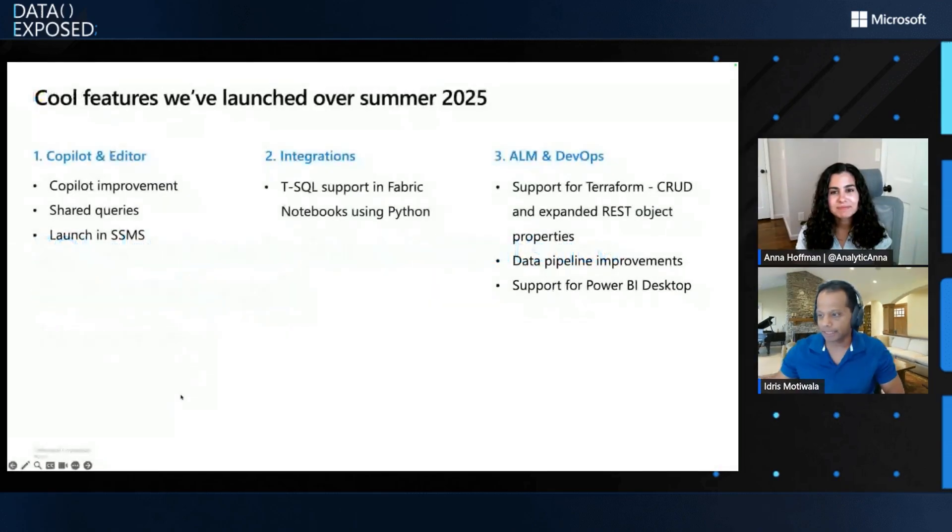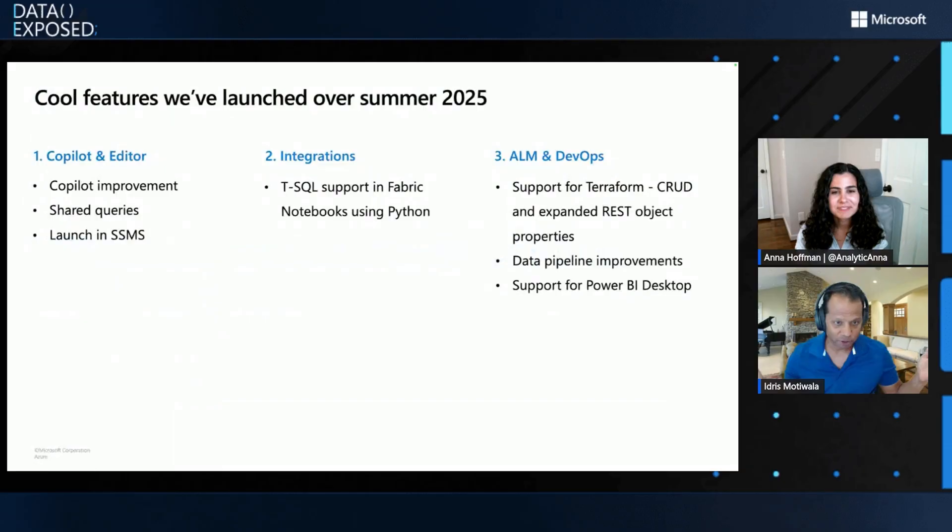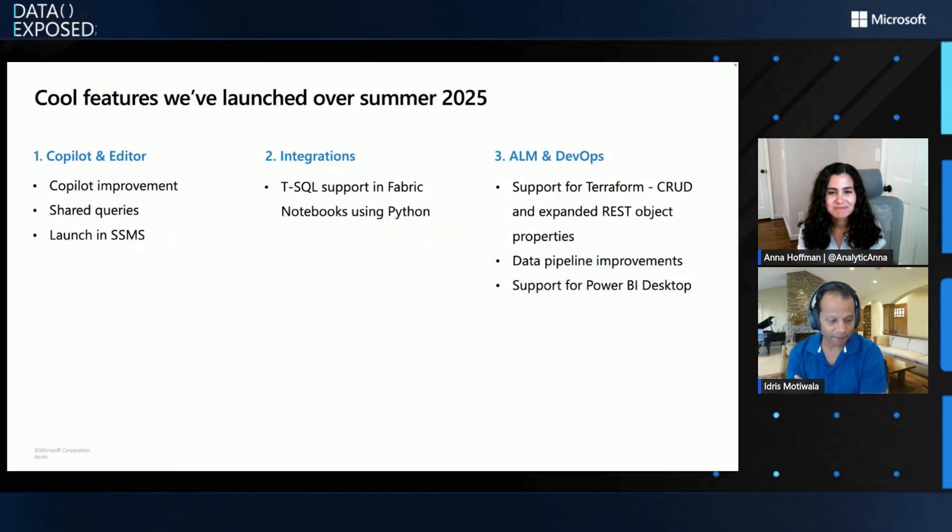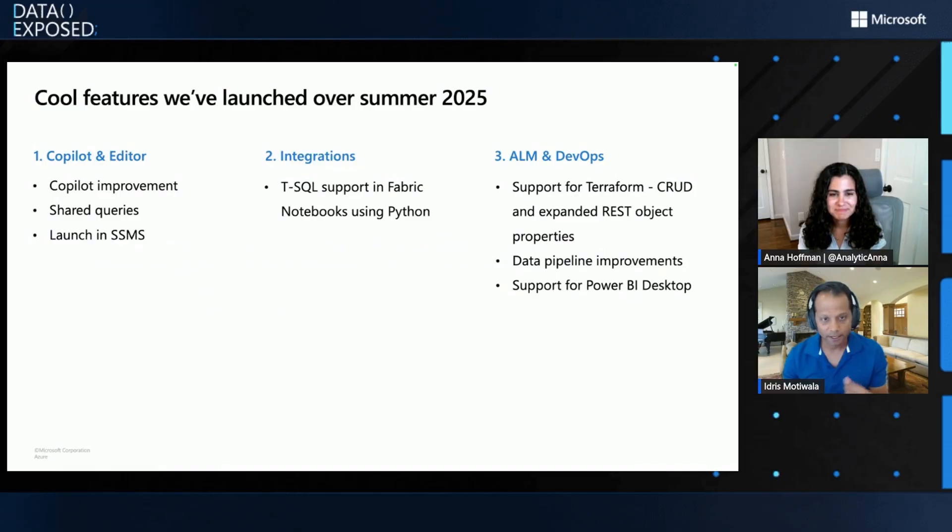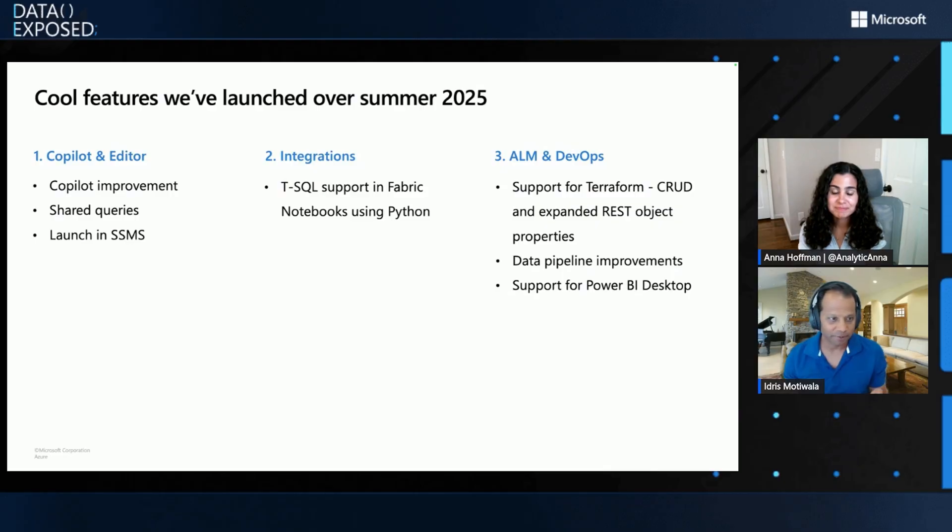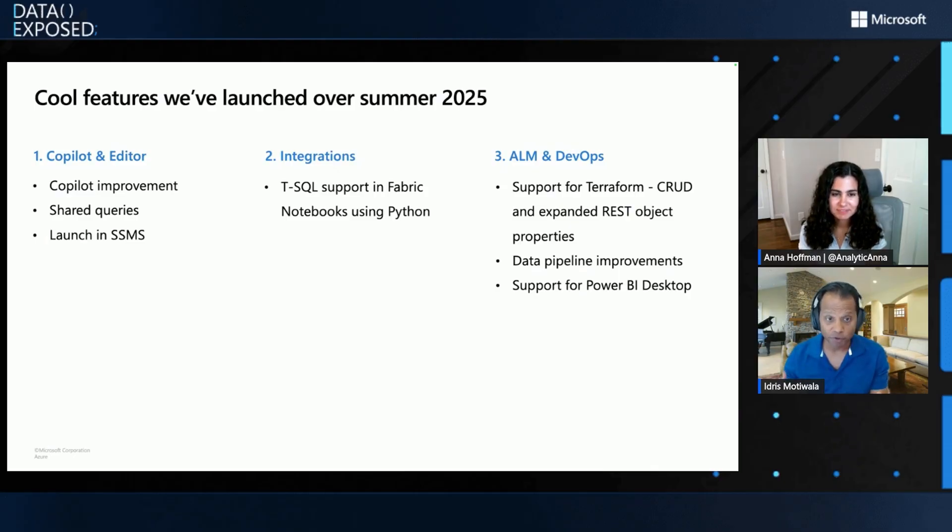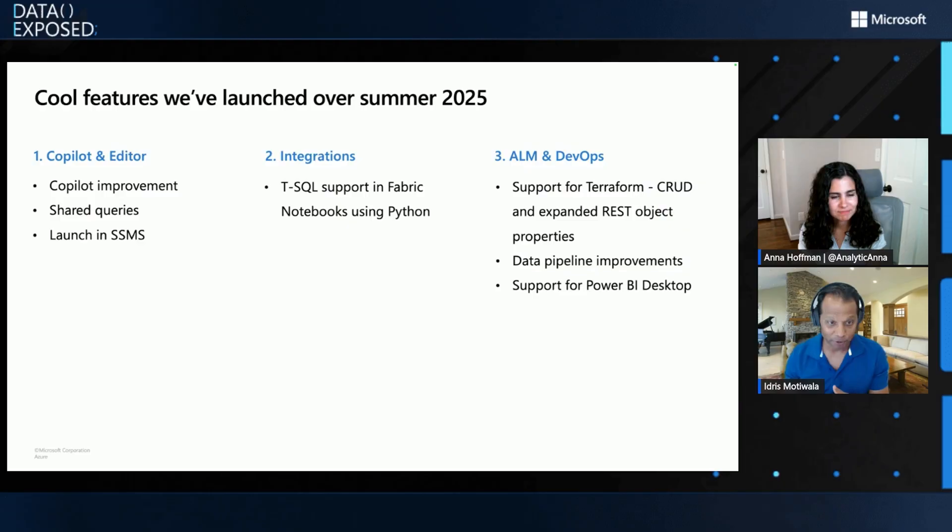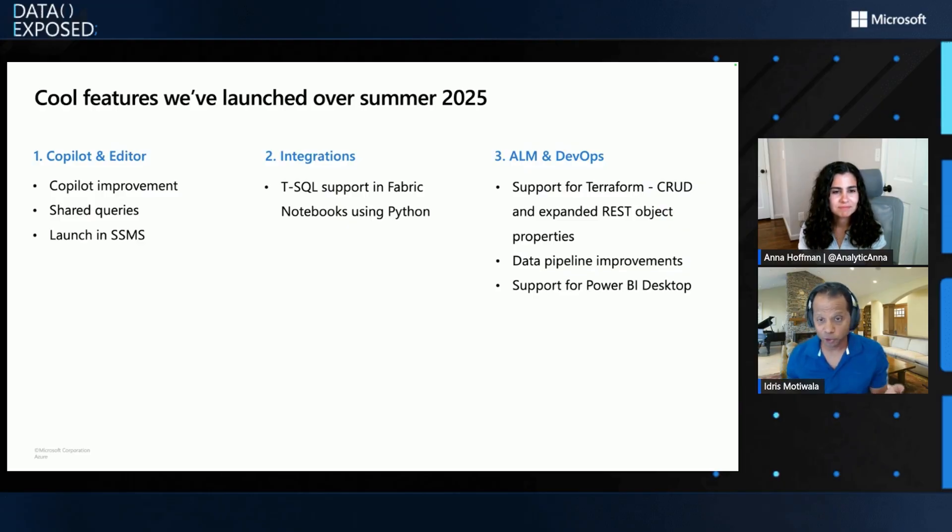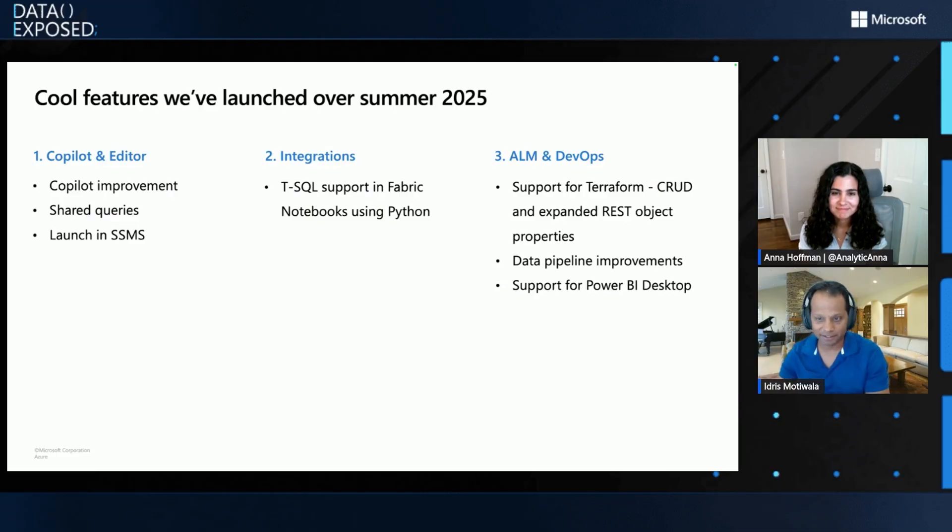Sure. So, since TrafficCon in Vegas, there were quite a few things that's been happening. The three areas where we have some new features coming in is the copilot in the editor. There's some great copilot improvements, improved suggestions, and a number of tokens still staking. We have improvised a lot on that, so it's going to help you with the cost perspective. You can have the ability to do shared queries between developers and then the ability to launch in SSMS directly rather than copying it and then opening in the SSMS tools.